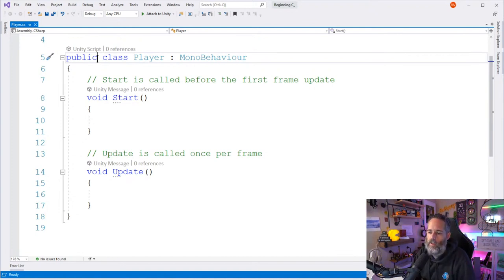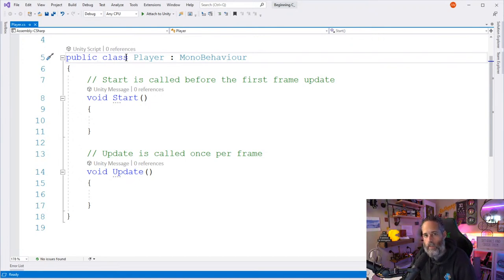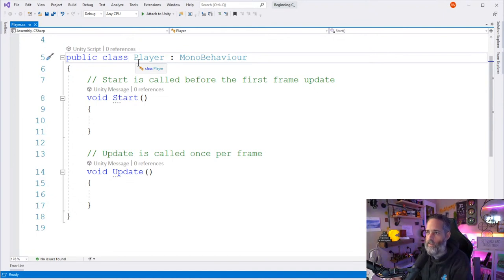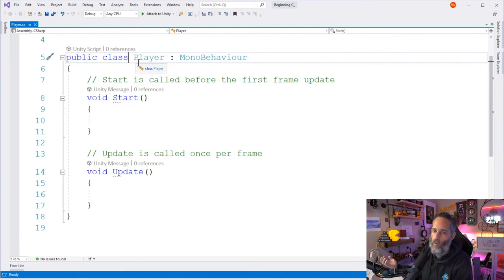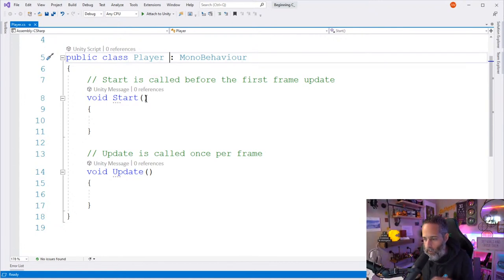`Public` just means this class is usable by other things outside of it — you don't need to worry too much about it when you're beginning. All your classes are generally going to be public when starting out. The `class` keyword means this is going to be some sort of object that we'll create — it could be a player, a bullet, a weapon, an NPC, a building — whatever thing is going to have data and maybe perform some actions.